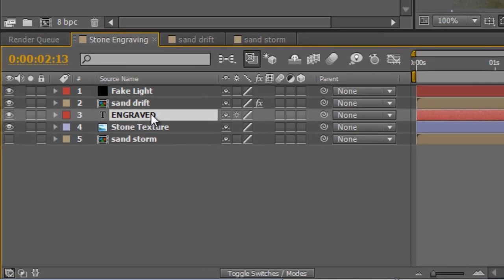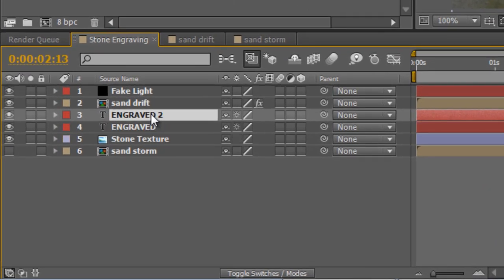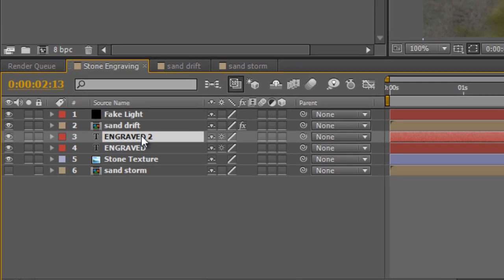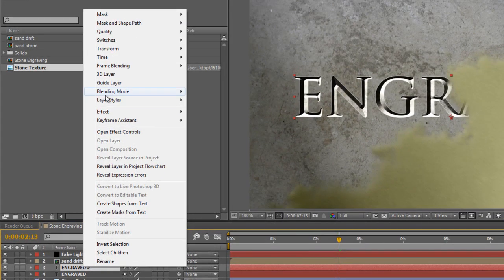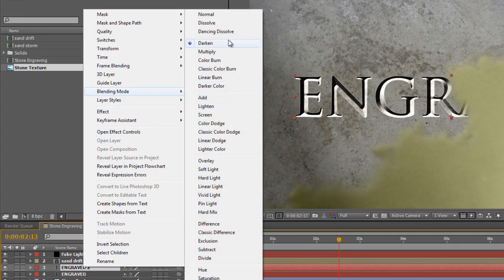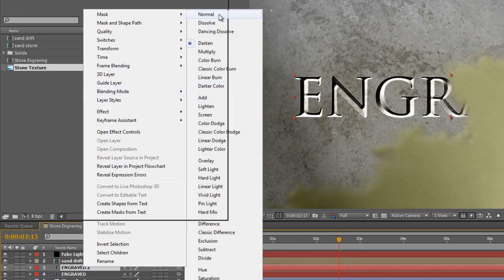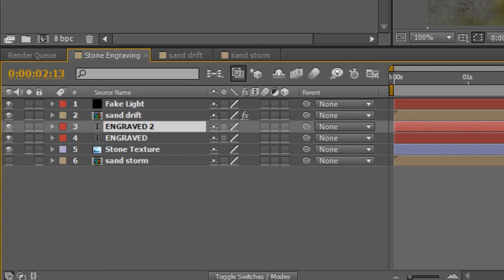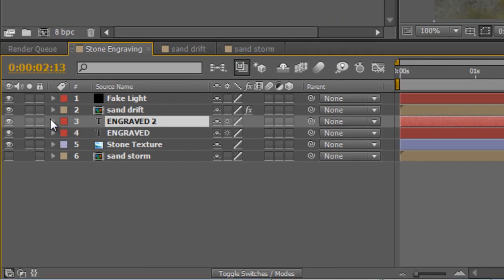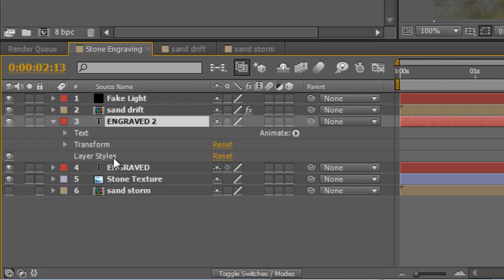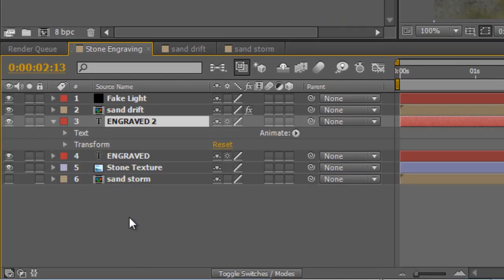First thing we need to do is duplicate the existing text layer. So select it and hit CTRL and D. Now we'll remove all the effects we put on previously, so take the blending mode back to normal, twirl it down and delete the layer styles.